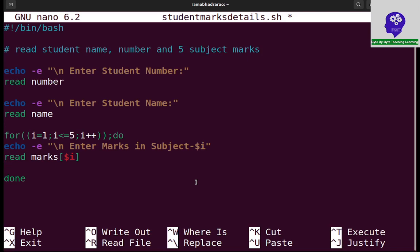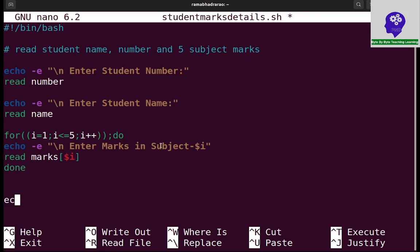Marks of one contains the first subject marks, marks of two contains the second subject marks, marks of three contains third, continuously marks of five contains the five subject marks. First of all I take and store in marks variable.